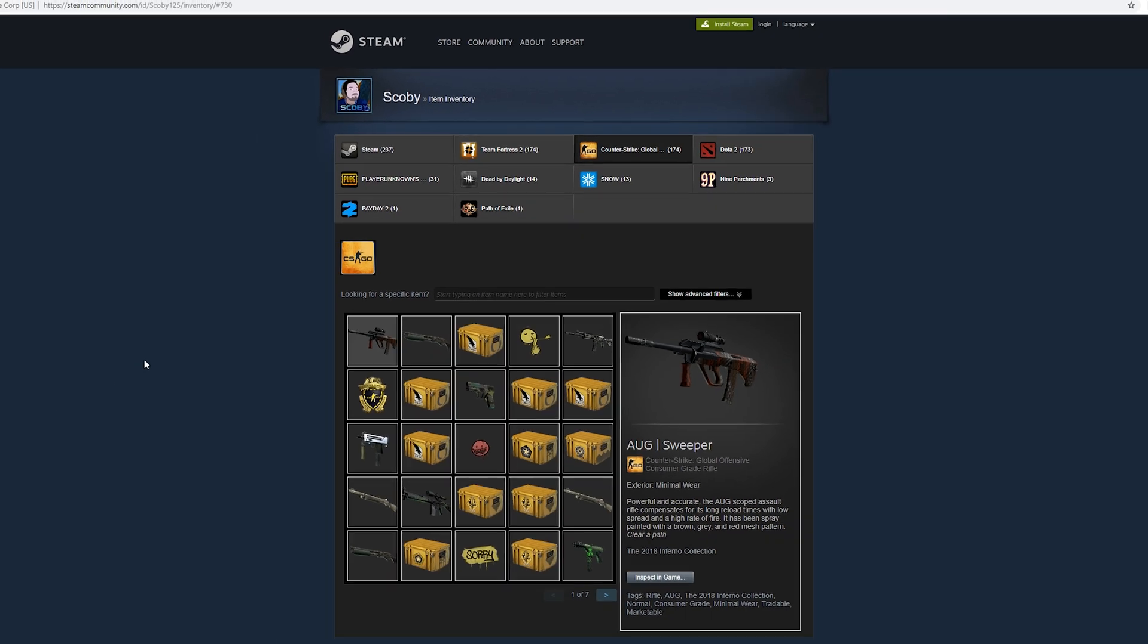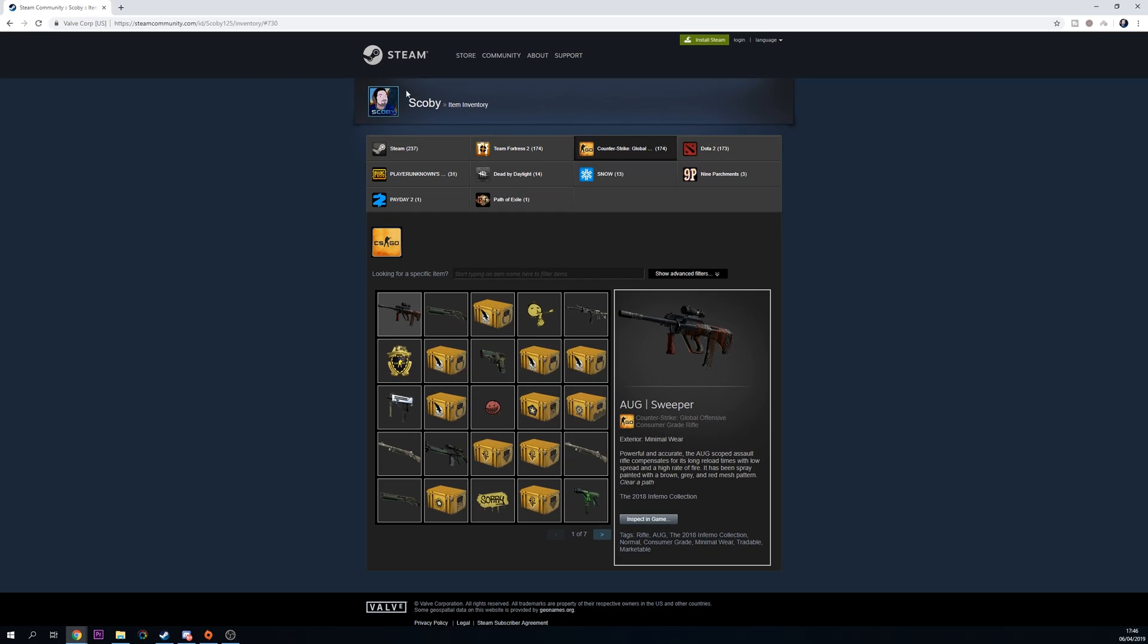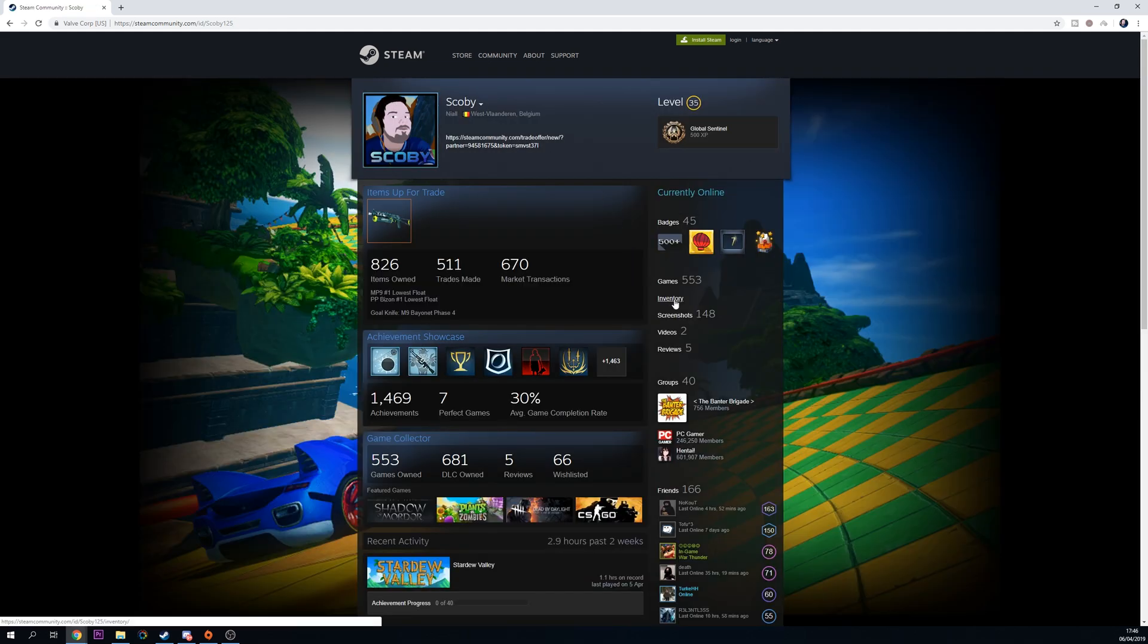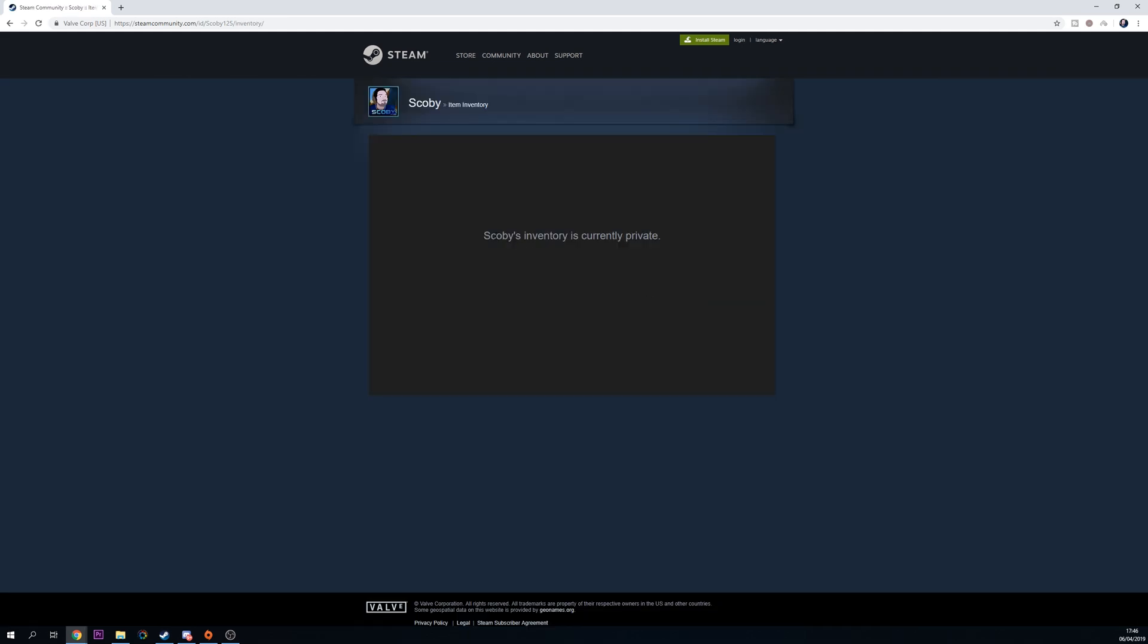If we go back to our web browser to test this, I'm going to be going back to my profile. And then if I try to enter my inventory one more time, it should say my inventory is private, which means no user can see my inventory at all unless I go back in and change my settings.